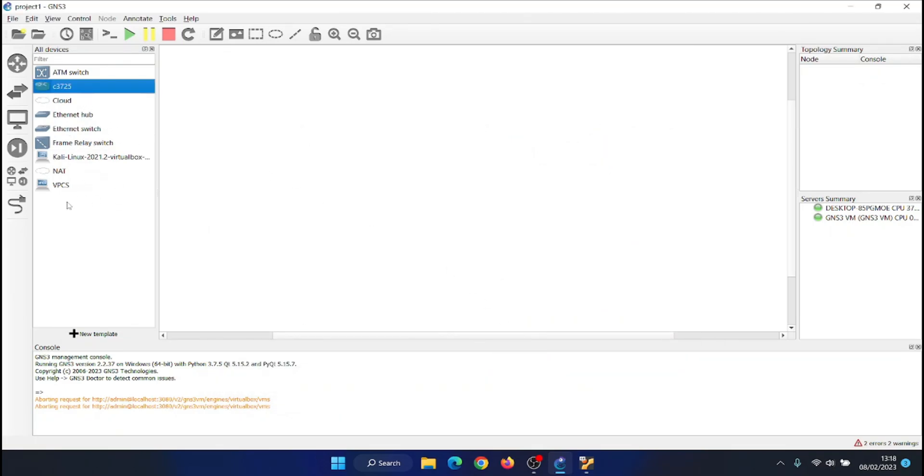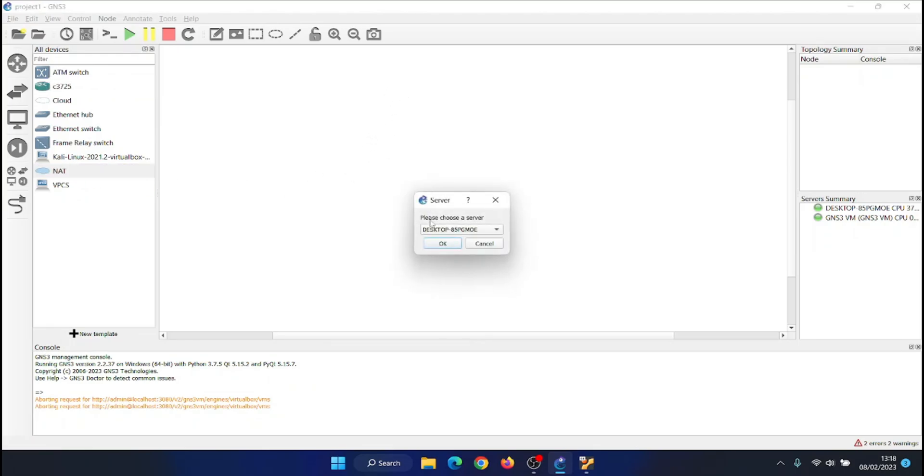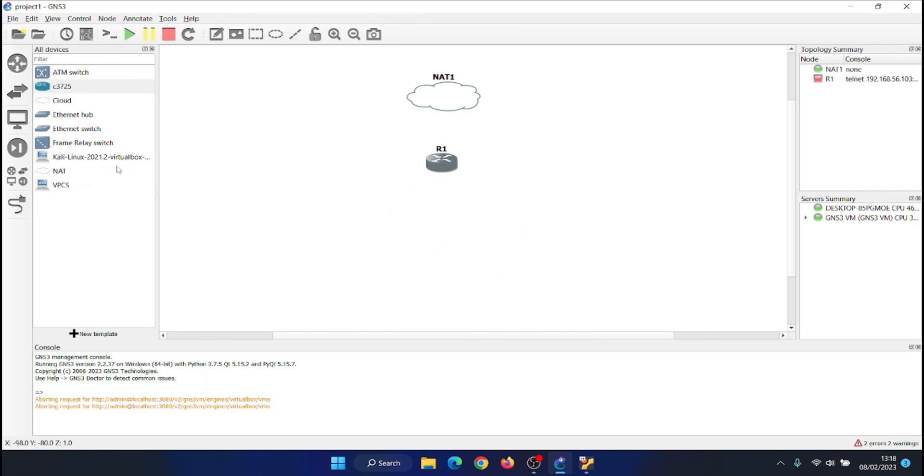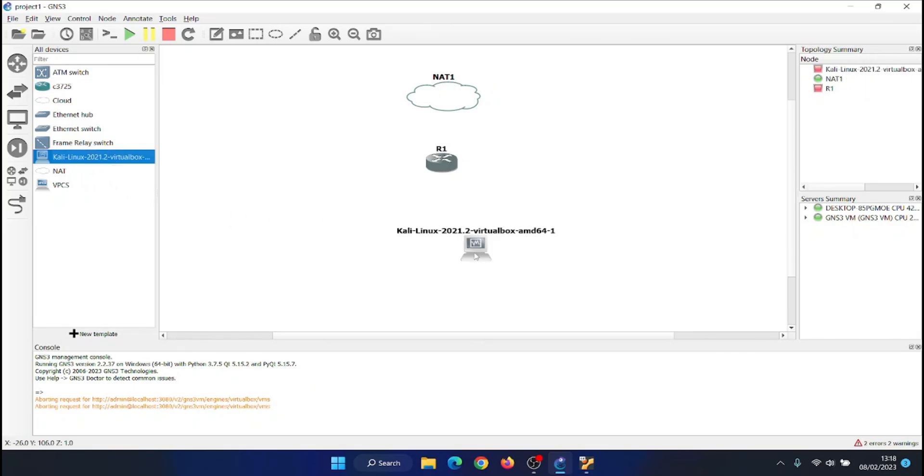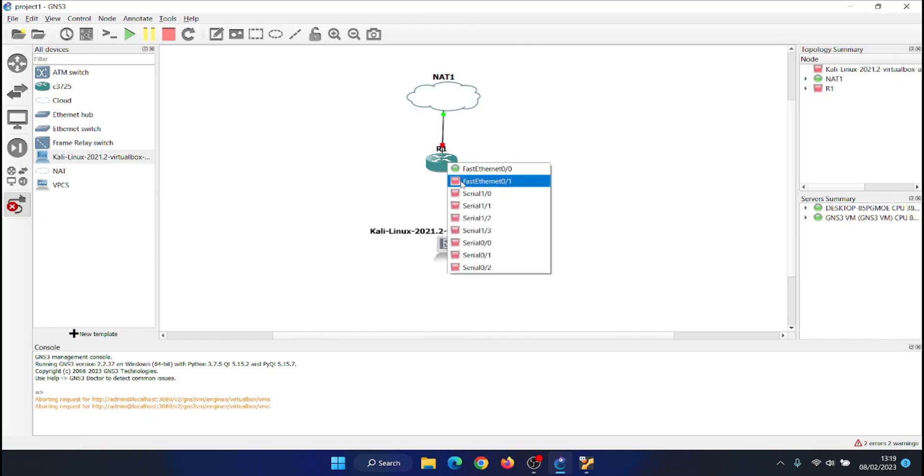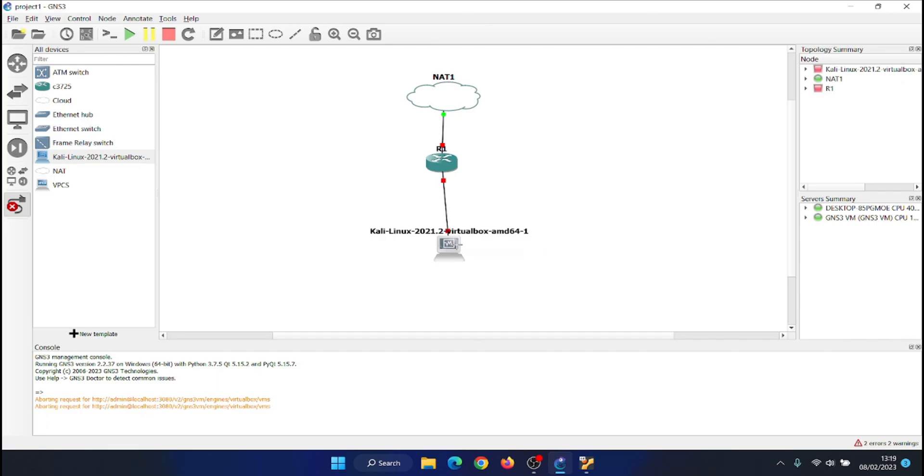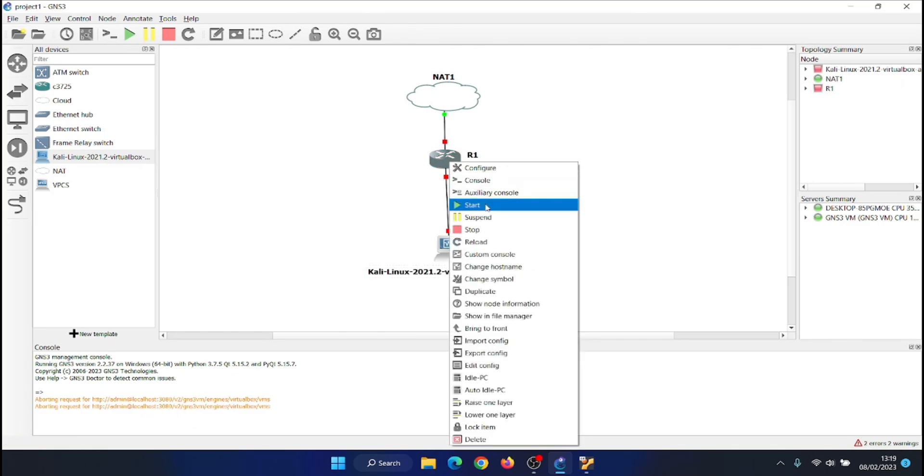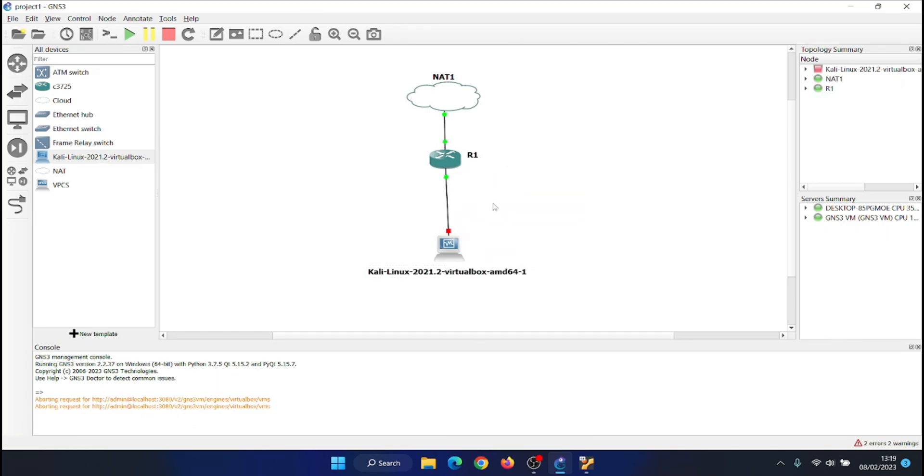To create a simple topology, start GNS3 and go to the Projects menu and select New Blank Project. Add a NAT by clicking on the New button in the Project menu and selecting NAT. Add the Cisco router by clicking the New button in the Project menu and selecting IOS Router. Add the Kali Linux Virtual Machine by clicking the New button in the Project menu and selecting VirtualBox. Connect the components to create a simple topology with a Node, a NAT, a Cisco router and Kali Linux.